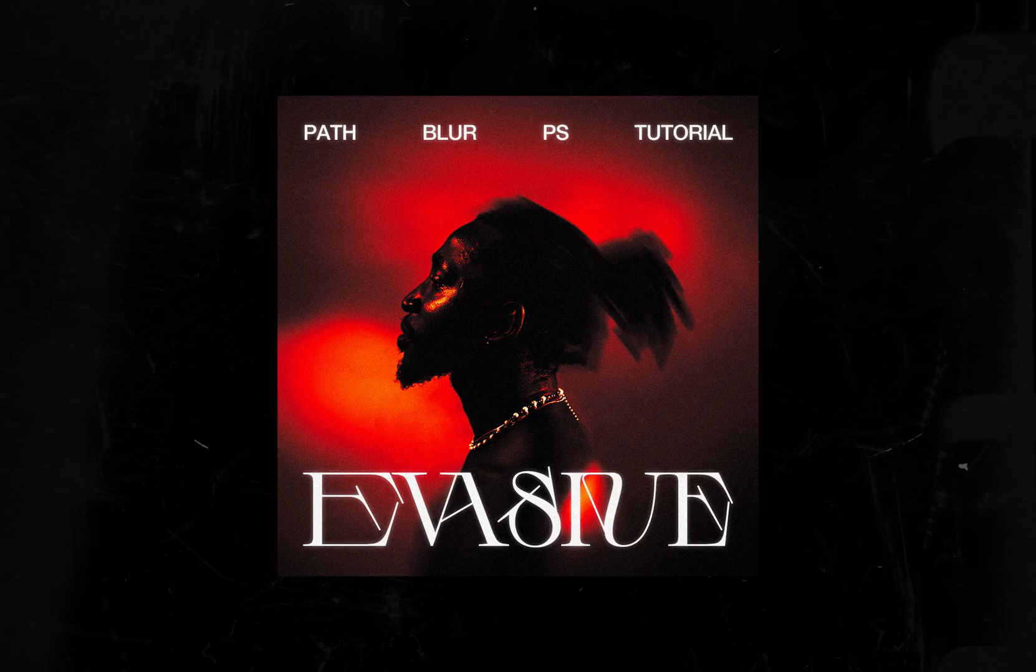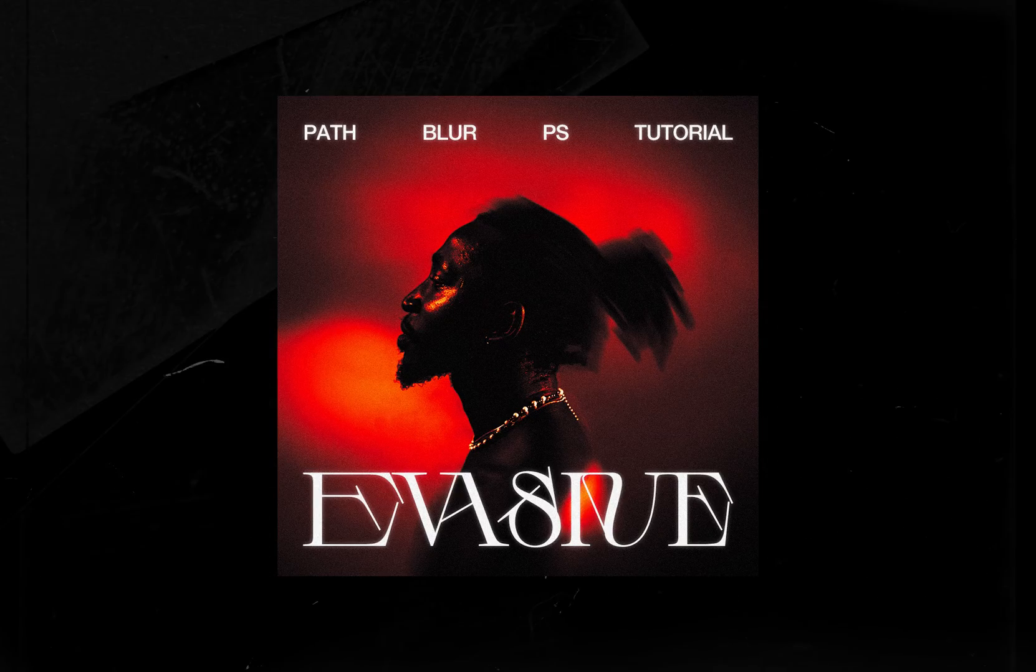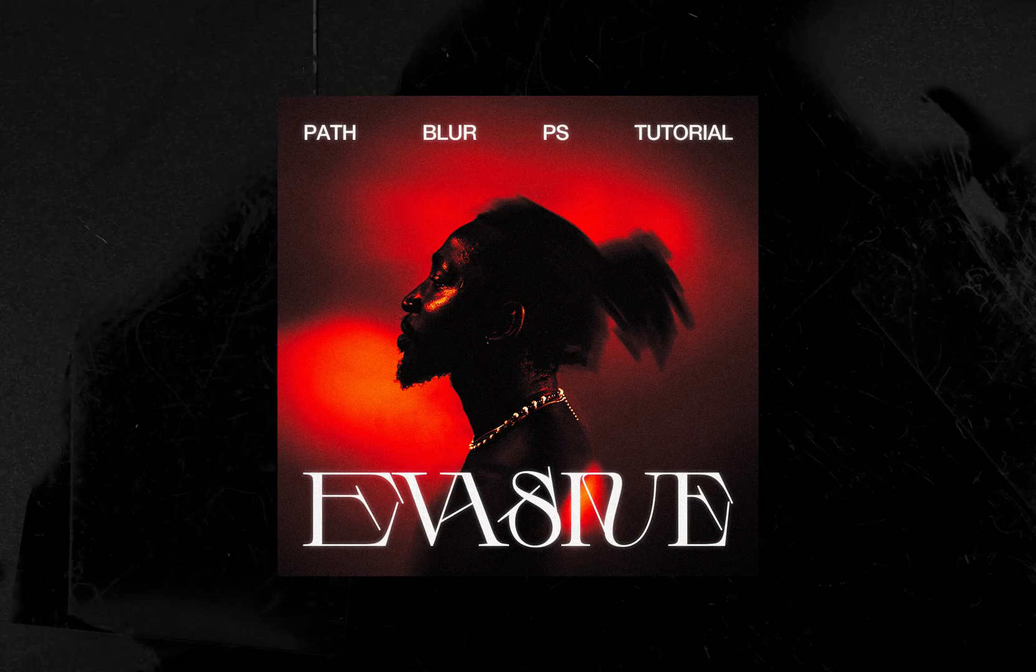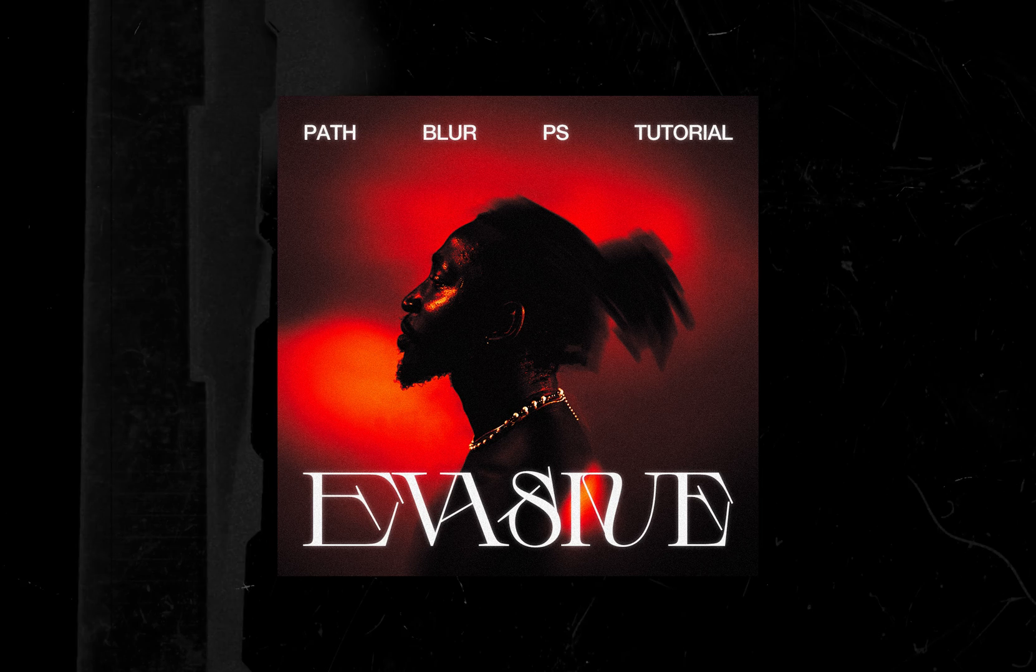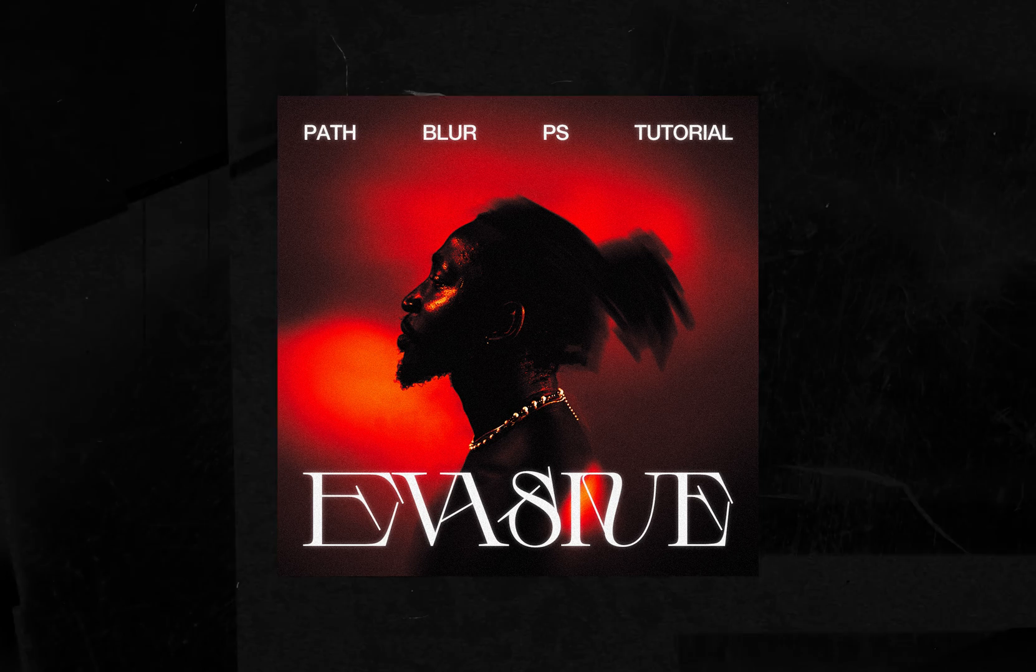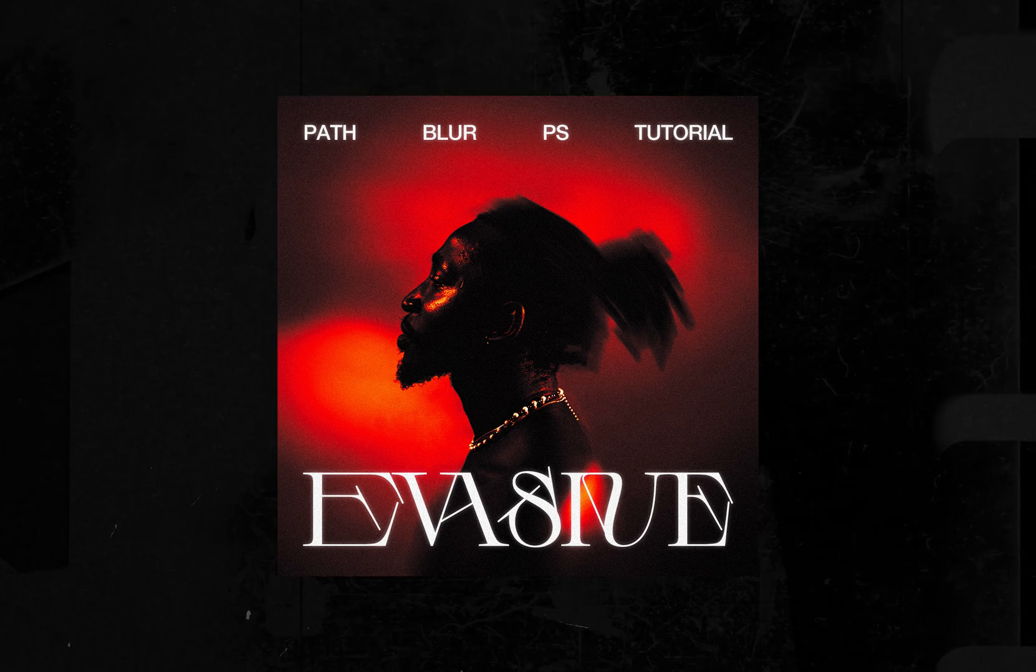Hi guys, in this video I'm going to show you how to create this path blur effect. I've seen this a lot on the internet so I thought about sharing this in a video and I want to show you how to make this in Photoshop.